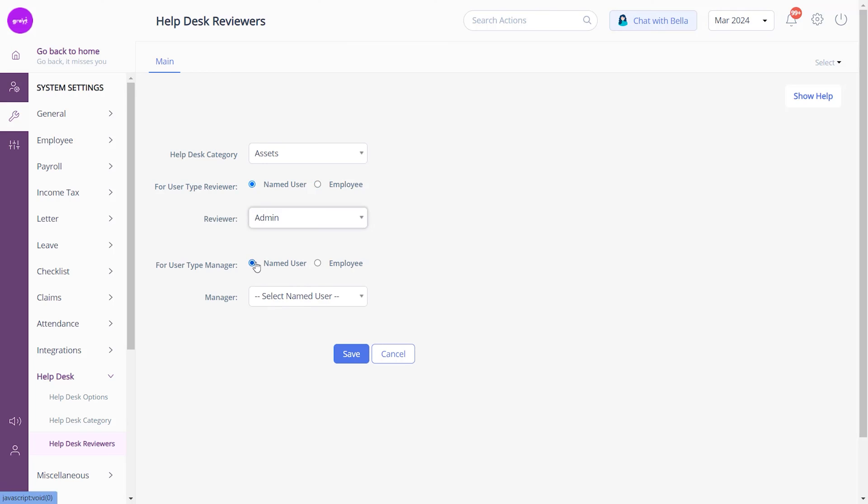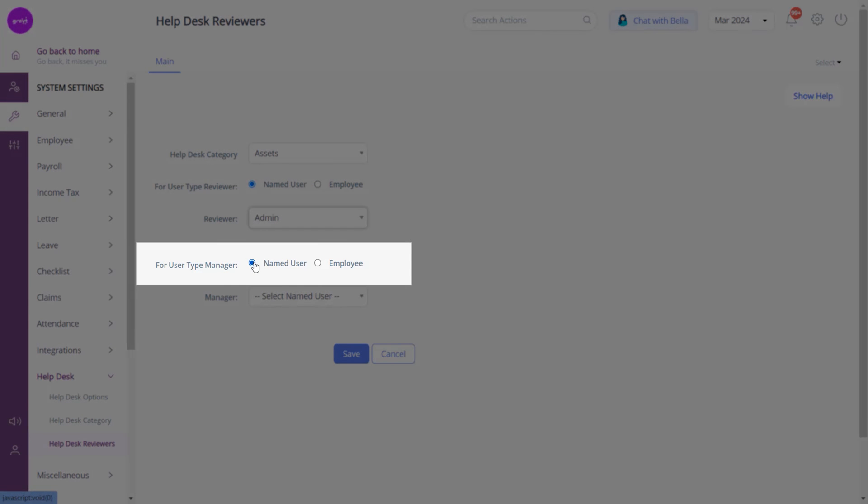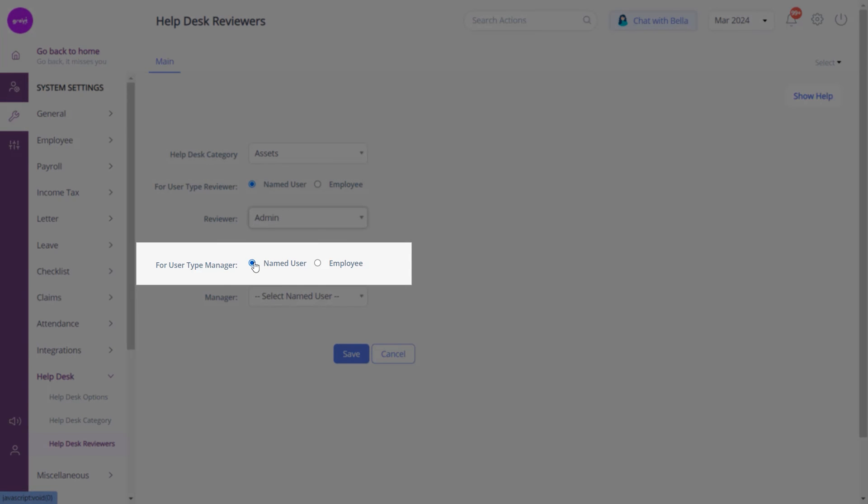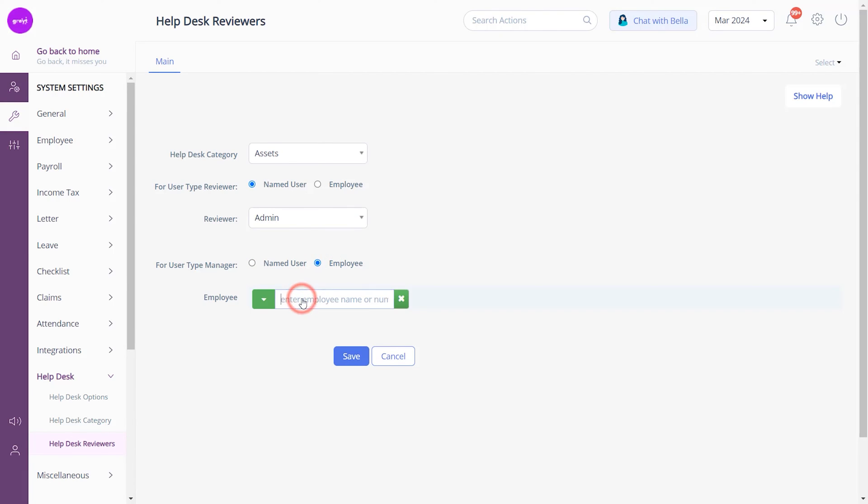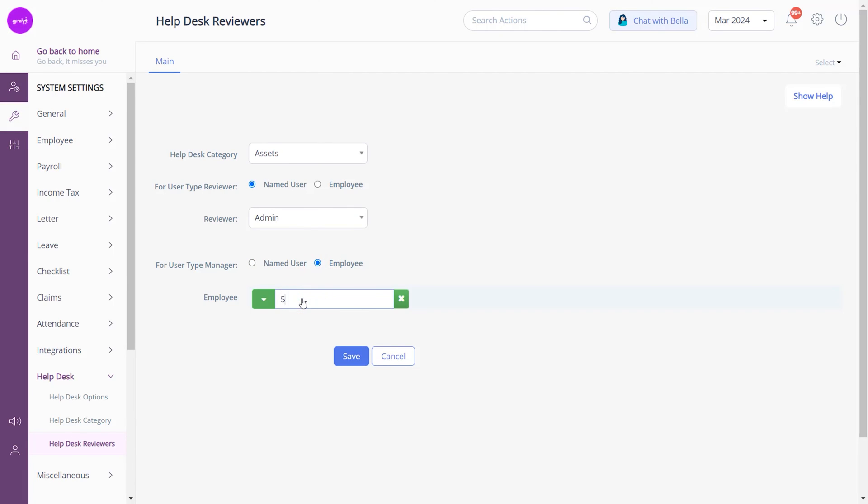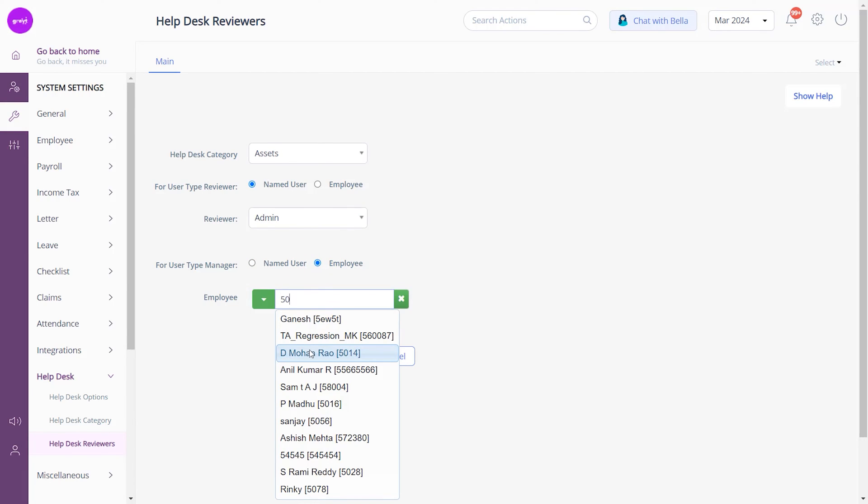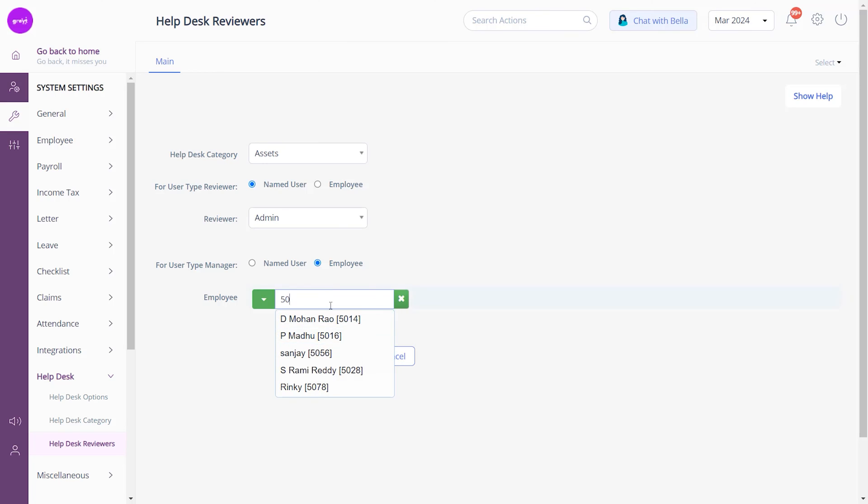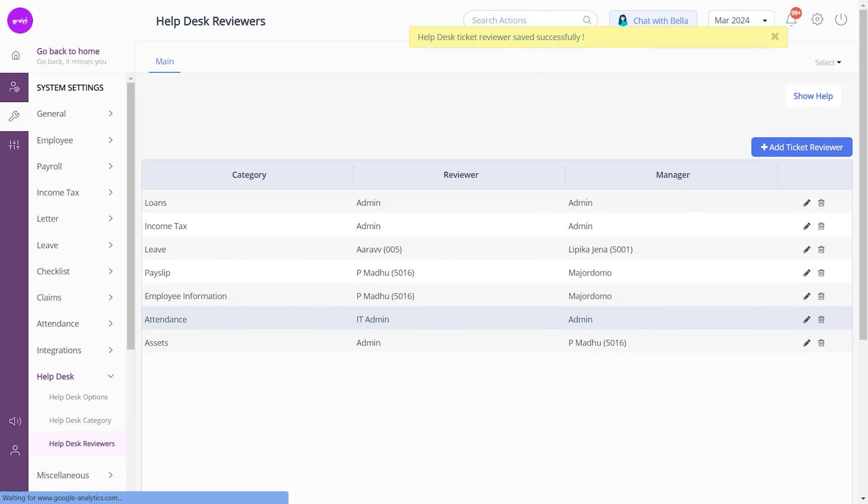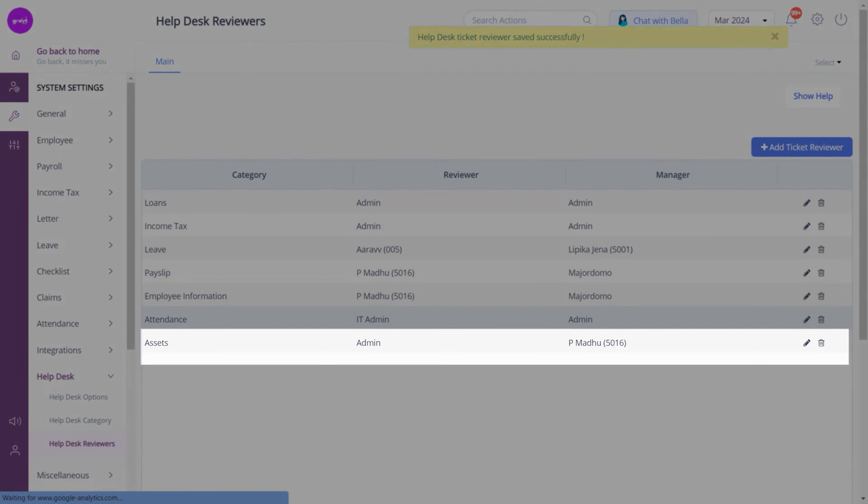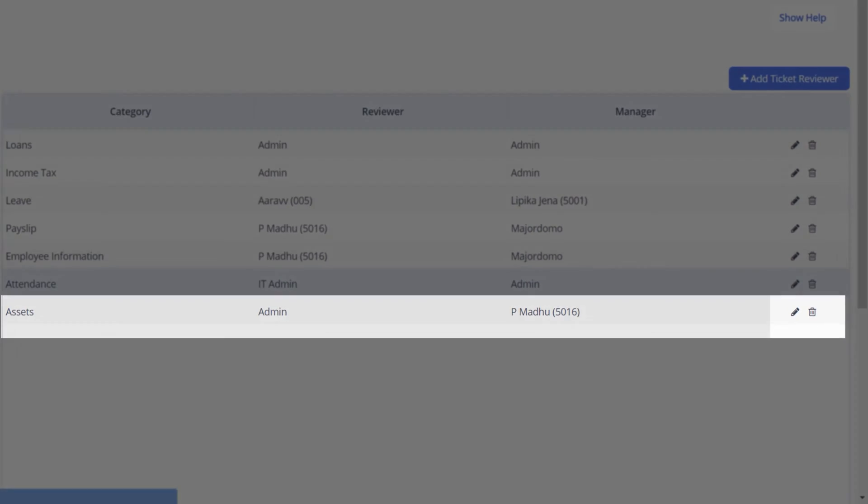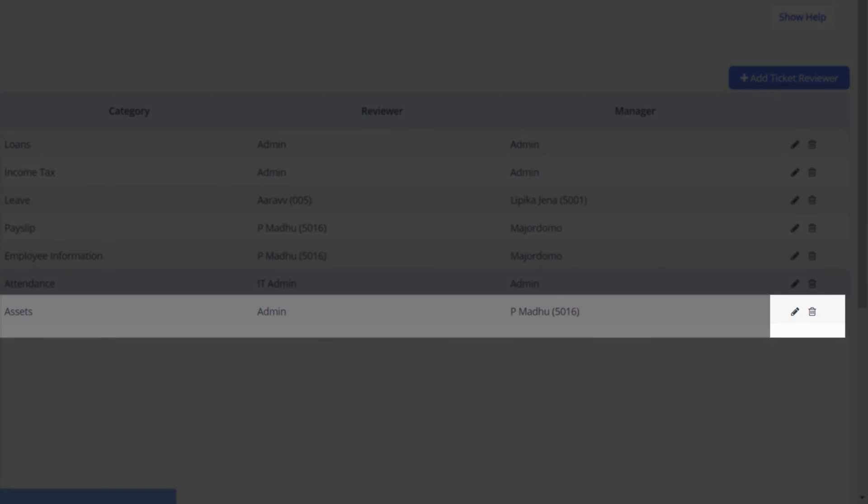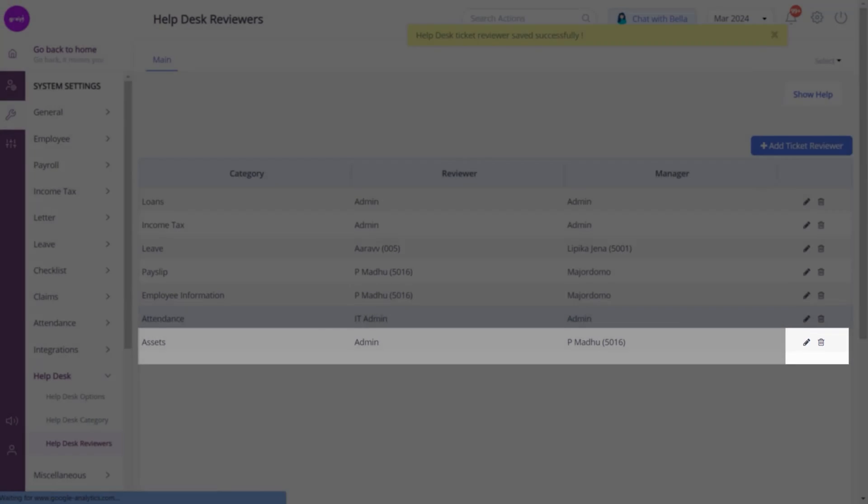Similarly for user type Manager, if you choose Named User, then select the required option to assign a named user as manager. Or if it's Employee, then enter a specific employee's name or number to assign a specific employee as a manager. Click Save. The newly assigned reviewers and managers appear on the Help Desk Reviewers page. From here you can also edit or delete the existing reviewers.